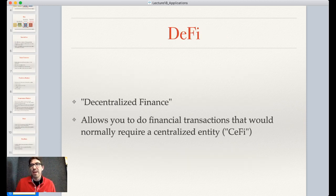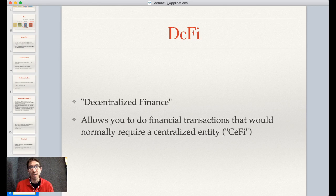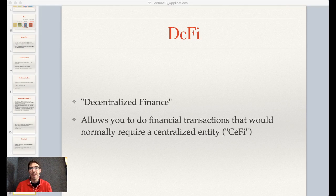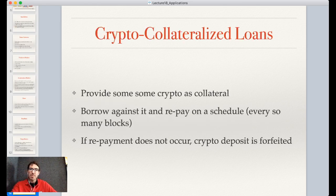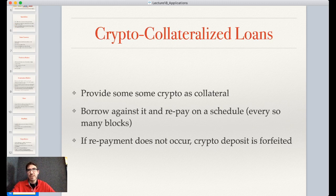One of the hot buzzwords as of 2020 when these lectures were filmed is DeFi, or decentralized finance. This allows you to do financial transactions that normally require a centralized entity like a bank. In comparison to CeFi, centralized finance, this is DeFi occurring on the blockchain. We'll start with some simple examples and then go into more complex things you can do with DeFi.